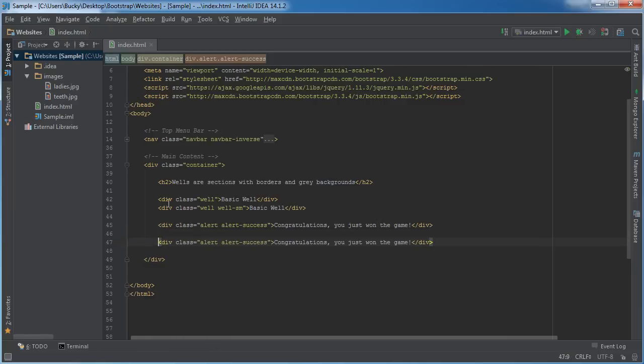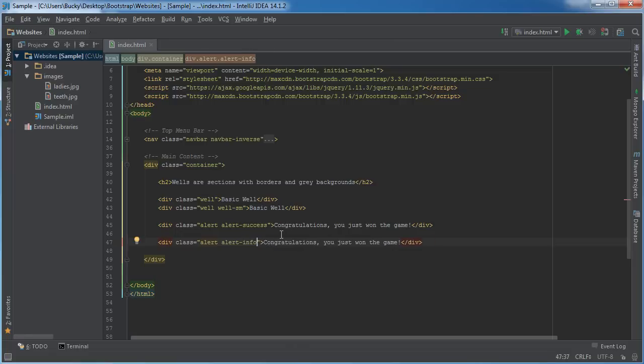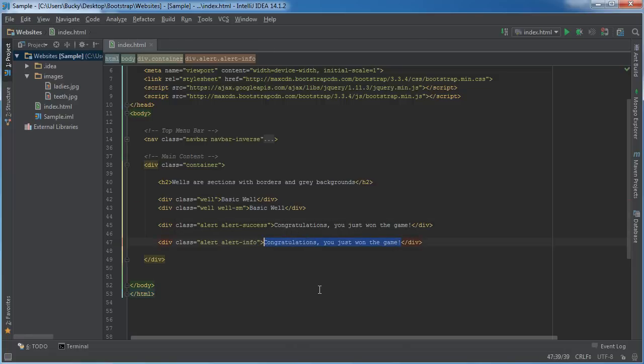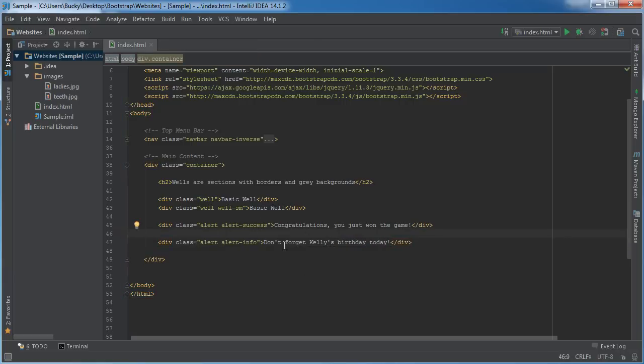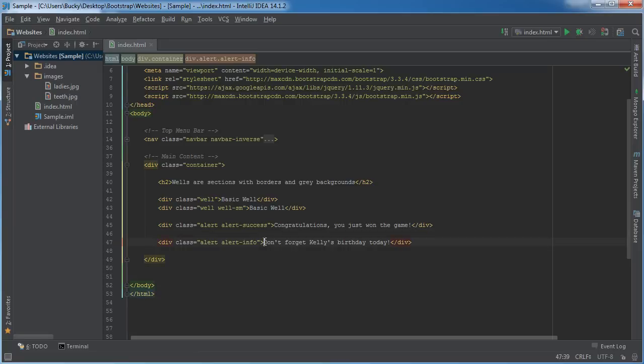So let me copy this one. All right, so there's my success one. I'll make an info one - 'alert-info' - you can use this whenever you just want to give a little notification to the user. Obviously they don't want these things on their webpage forever, so I'll just be like 'Don't forget Kelly's birthday today!' And again, this is just going to create a really basic well, but in order to add that X that you can click on, it's actually a link. So right before it - and I know it's coming after on the right hand side - but 'a href.'